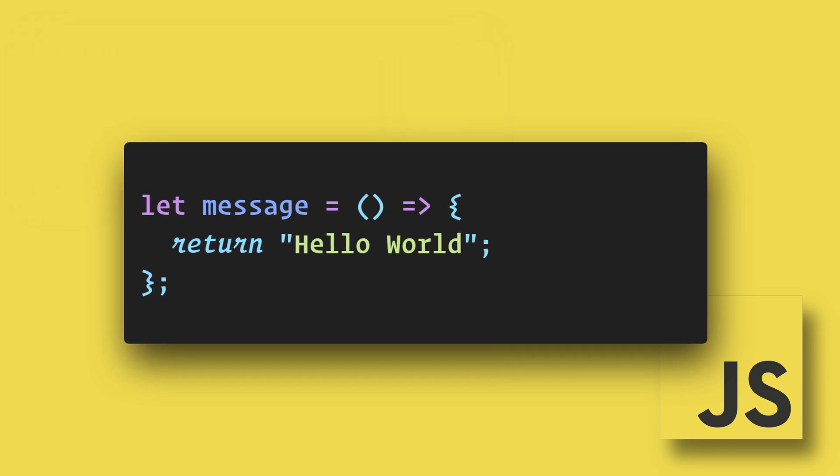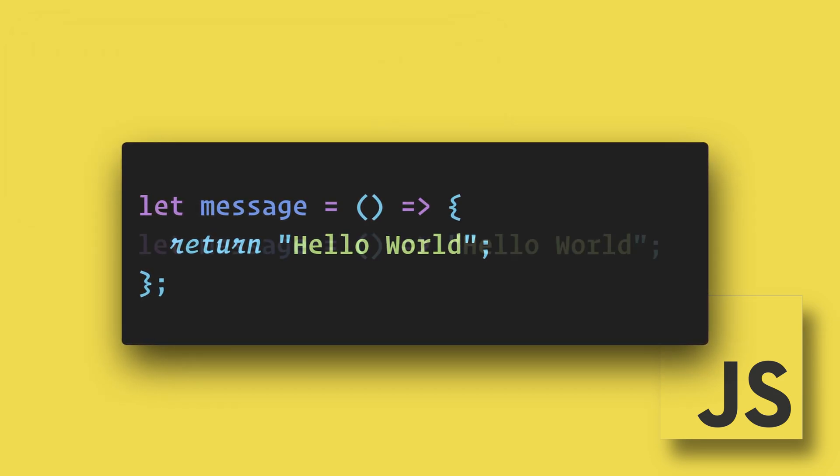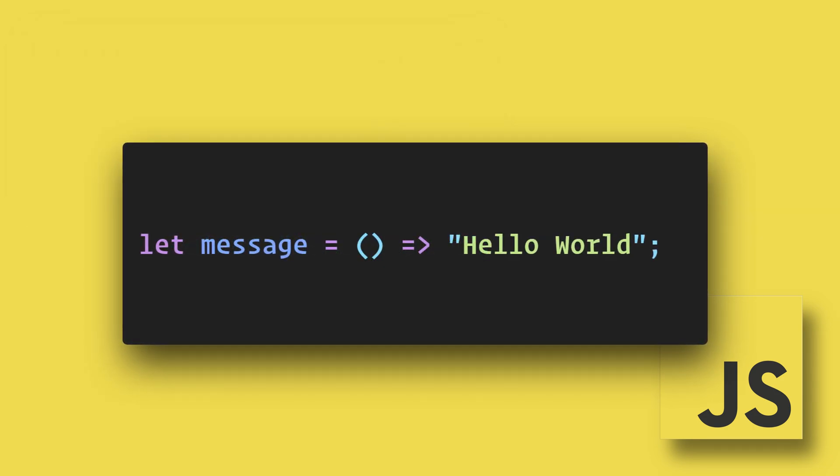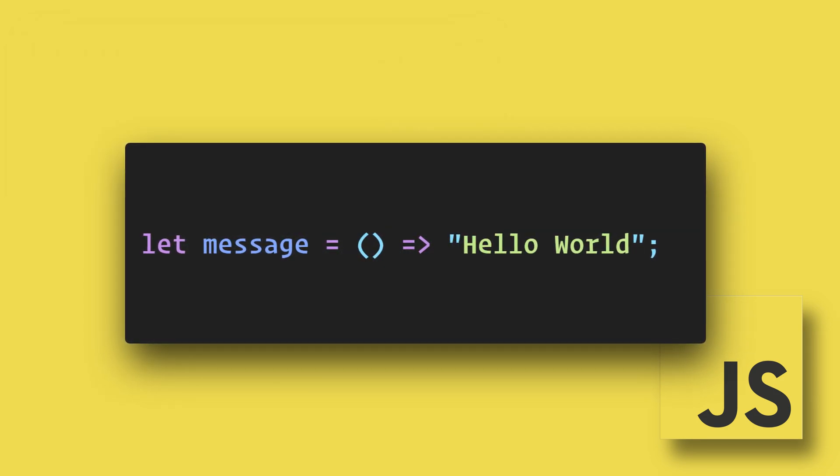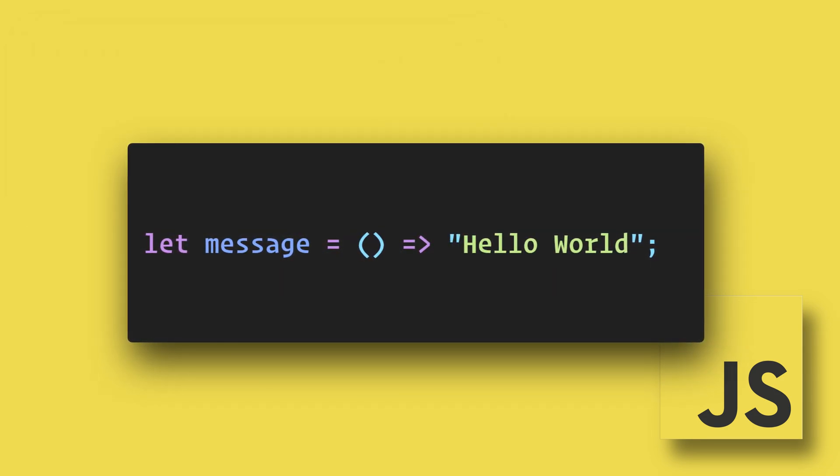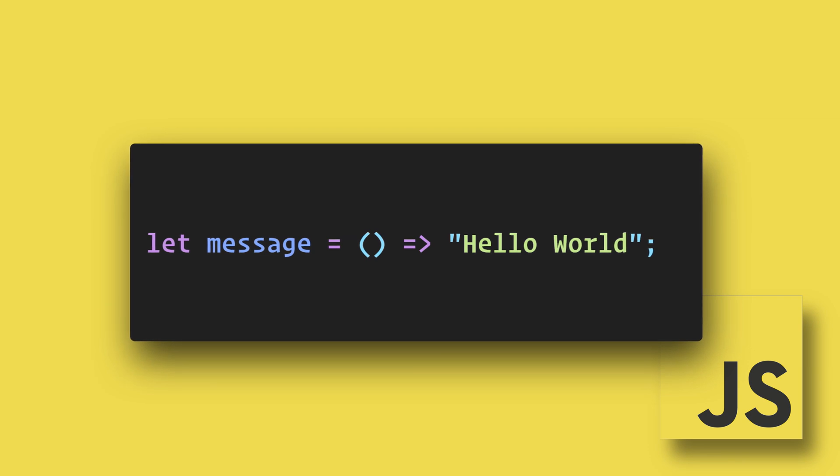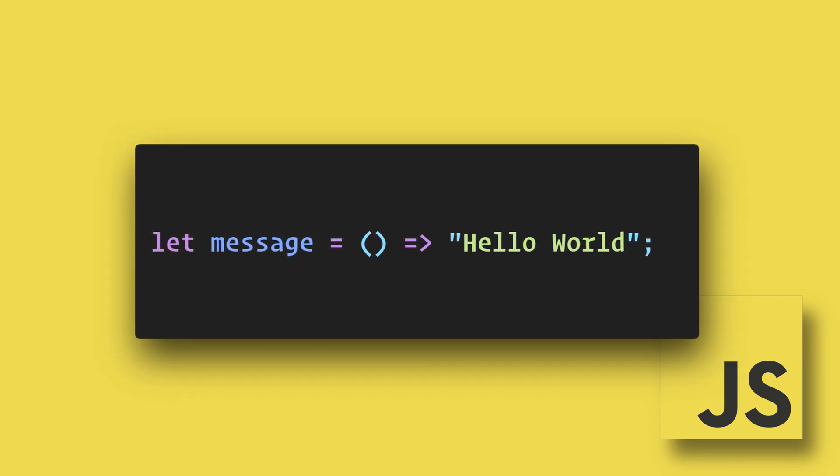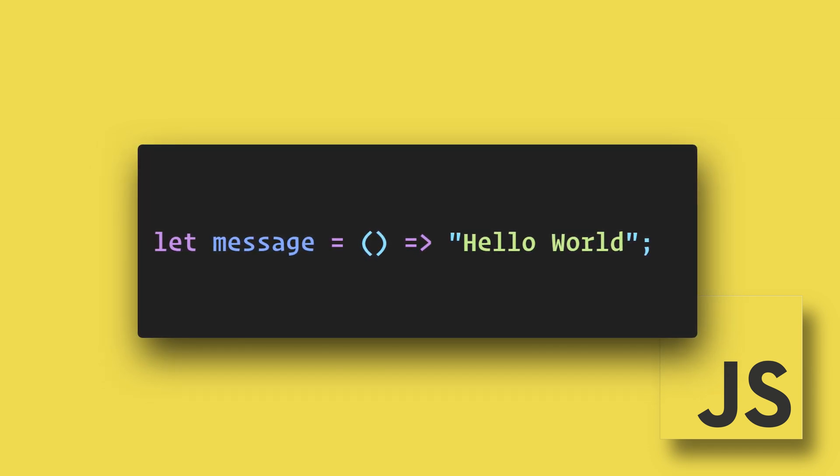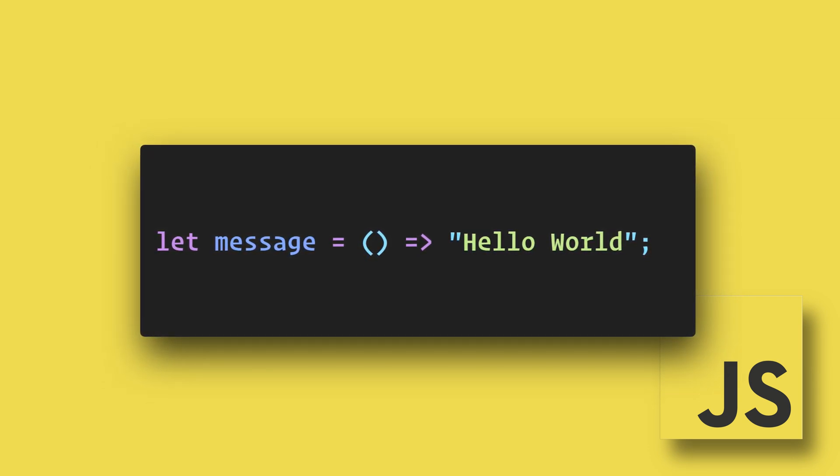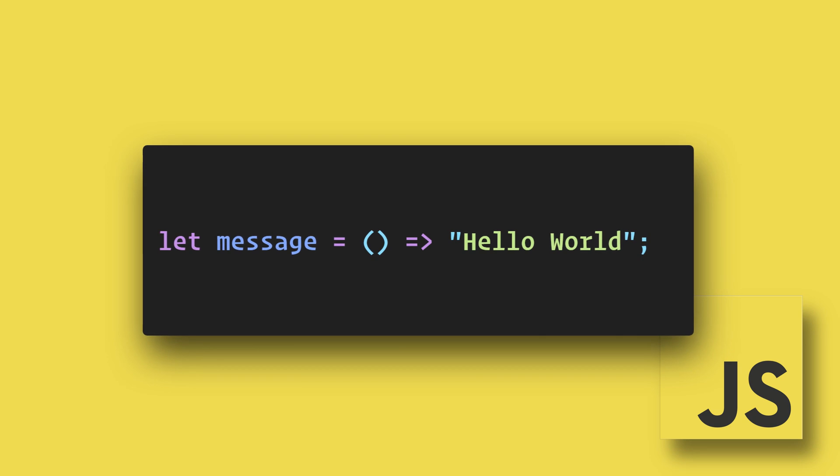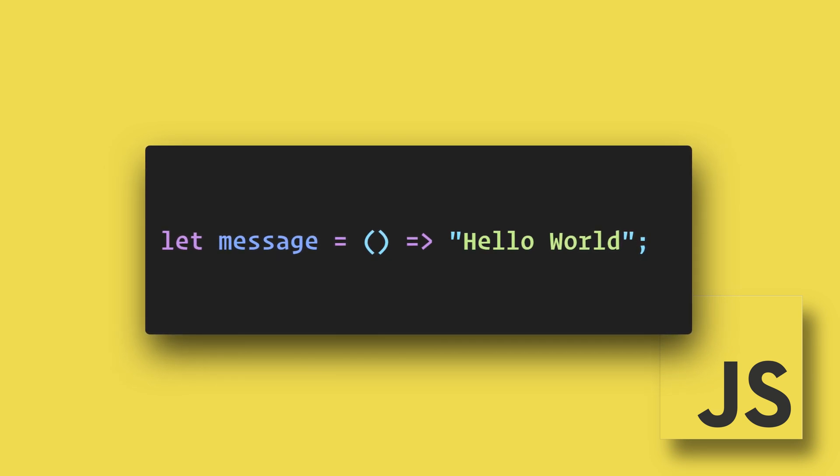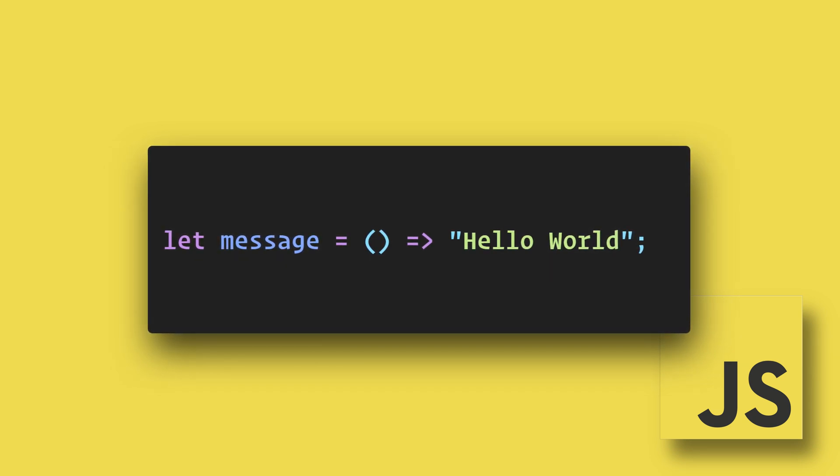Because we are only returning one statement, we can actually get rid of the curly braces and return. In this way, we are implicitly returning the value. So you can see how arrow functions can make your code shorter, more concise, and easier to read.